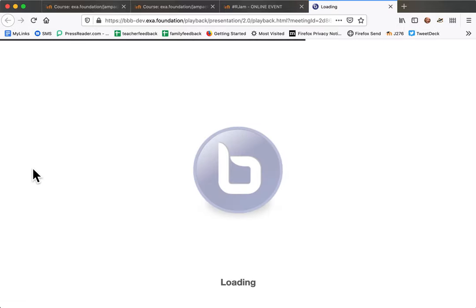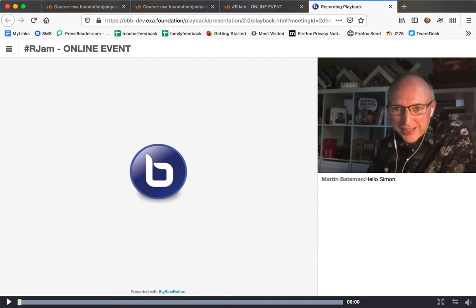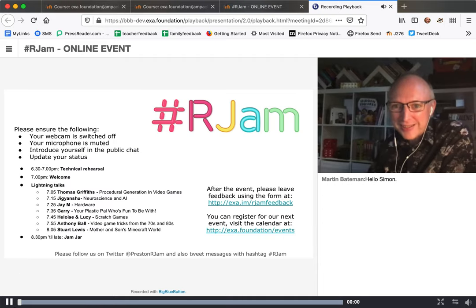This takes a little moment. It loads up the Big Blue Button software and you can see here is a video of the presenter. I'm going to show you some of the controls.